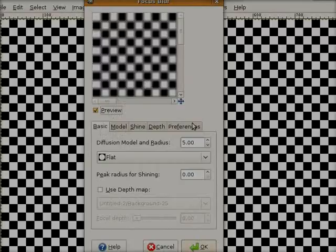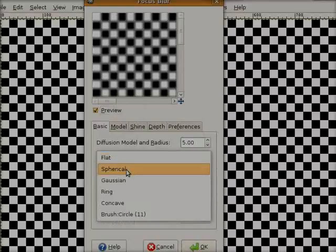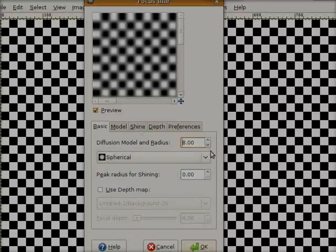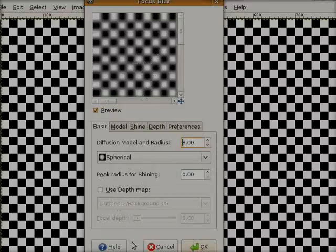Then we see a preview as usual, and here a Basic tab and some others. Let's have a look at the Basic tab first. We can change the diffusion model and the radius — the diffusion model is the algorithm for blurring. I found that 'spherical' is the best one for emulating lens blur. We can increase the radius and you see it gets blurrier and blurrier. Below is something interesting: 'Use depth map' — we can make a map for controlling the depth of field and the amount of blurring.